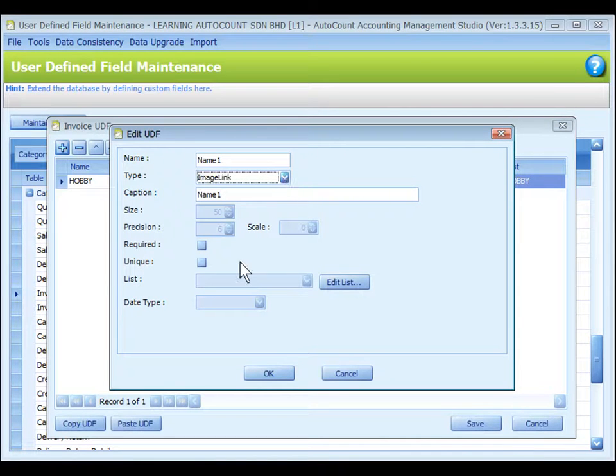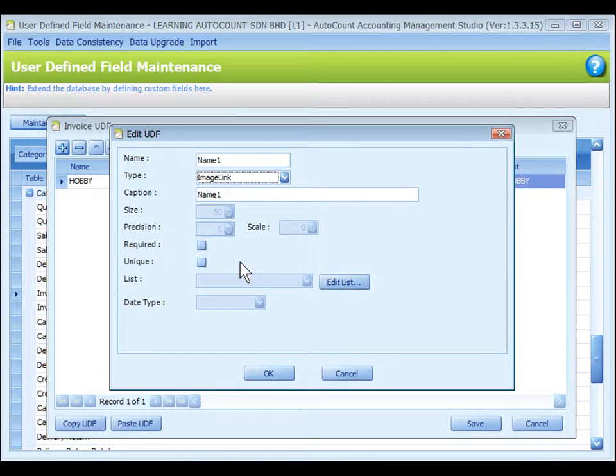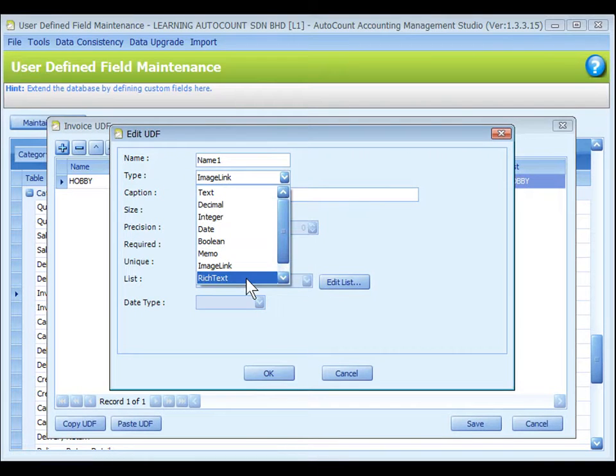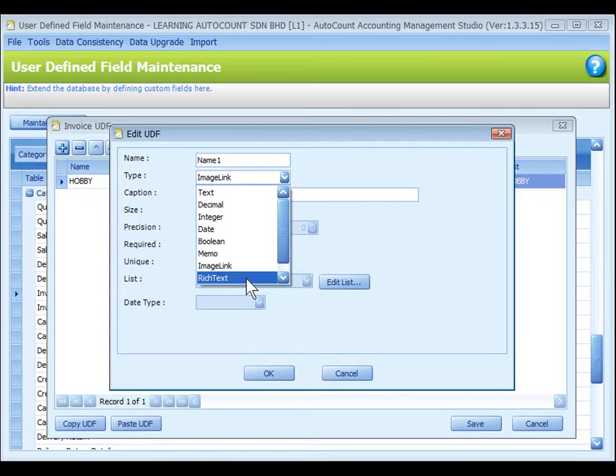Image link is meant to store the linking path to a image file. Rich text means multi-line free text for rich text.